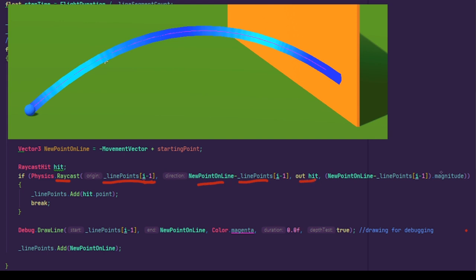And lastly, the max distance to check the hit is the magnitude of the distance between the points. This way, the ray will be as long as the distance between the points, and there will be no overflows while checking collision.